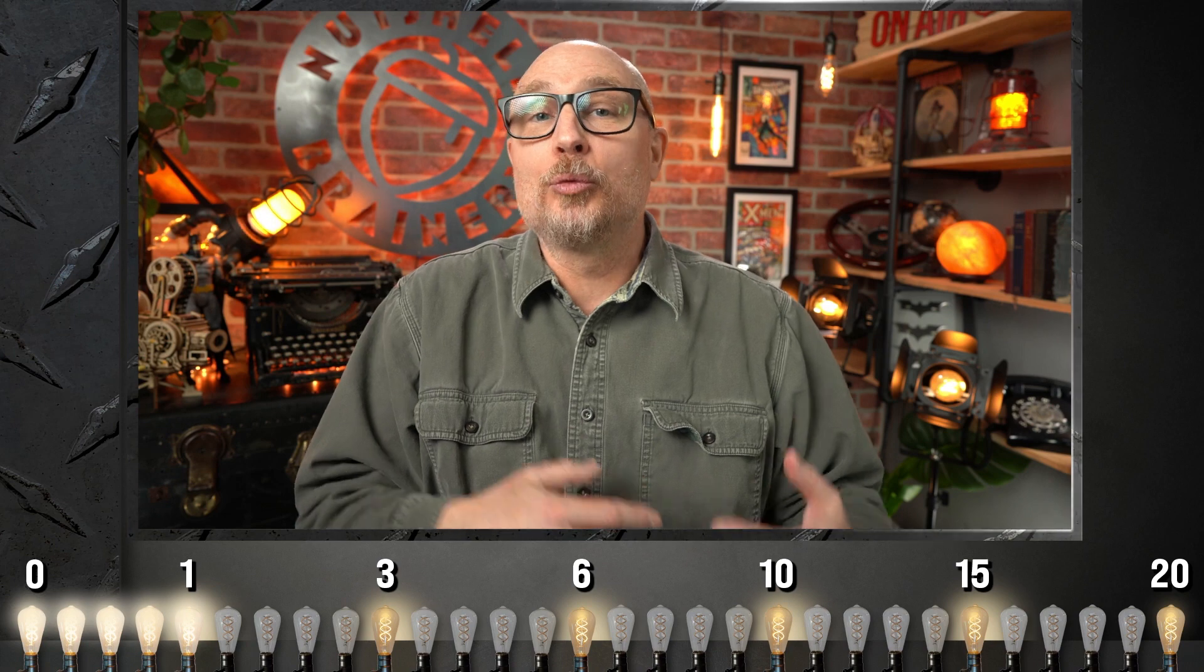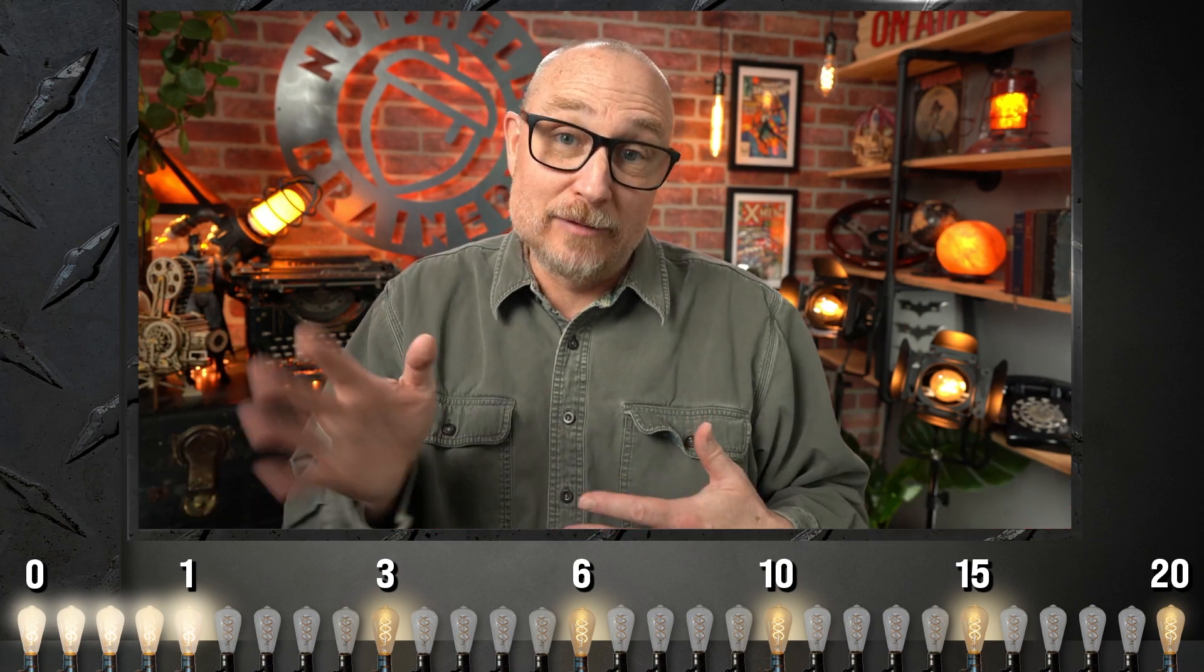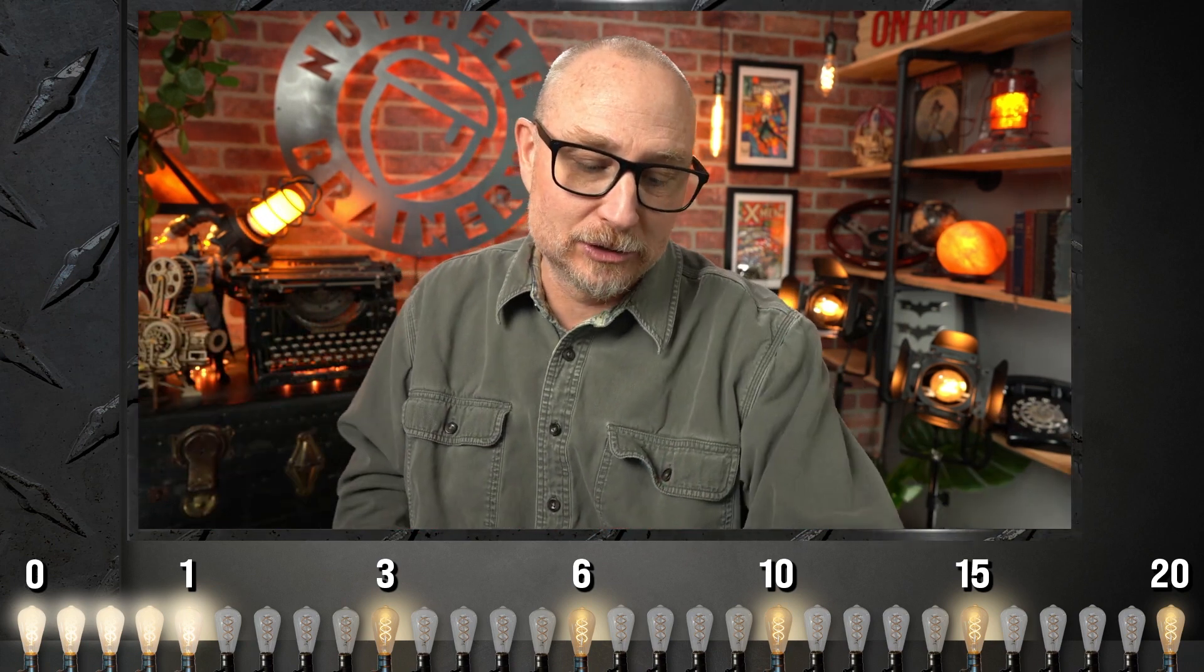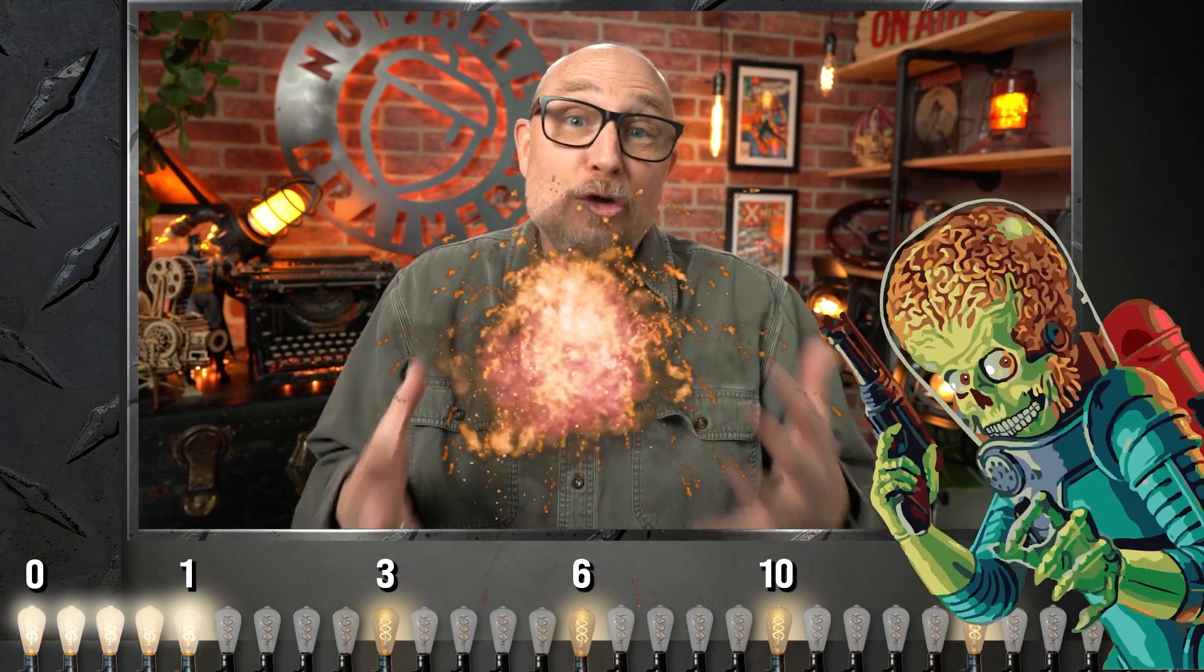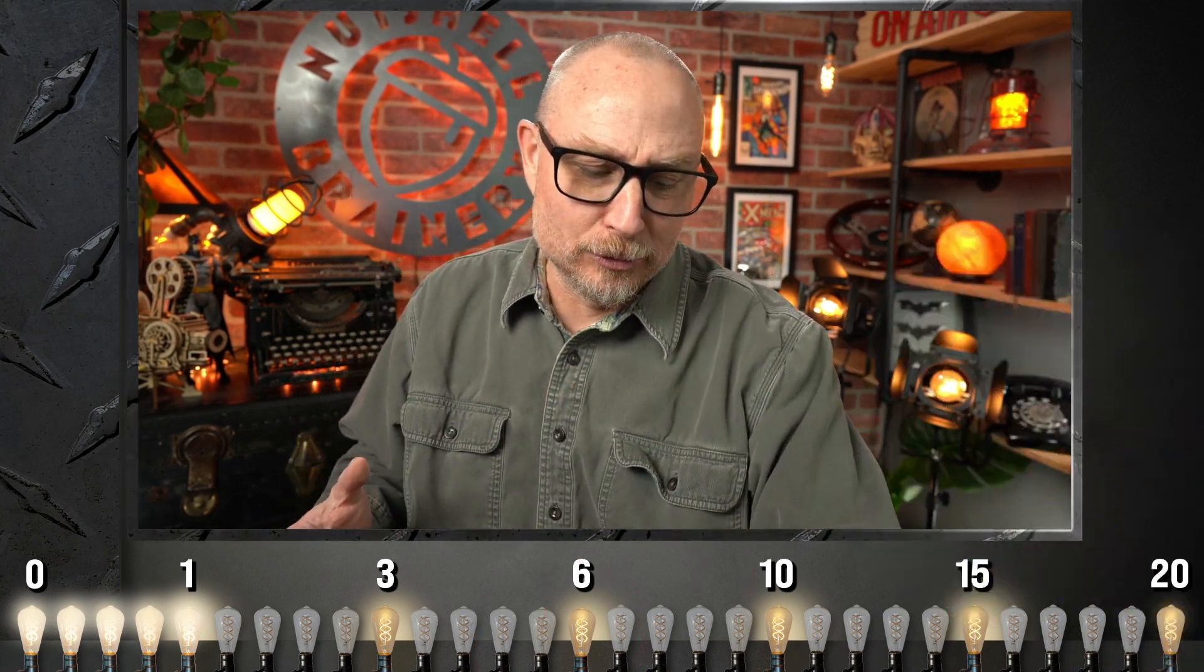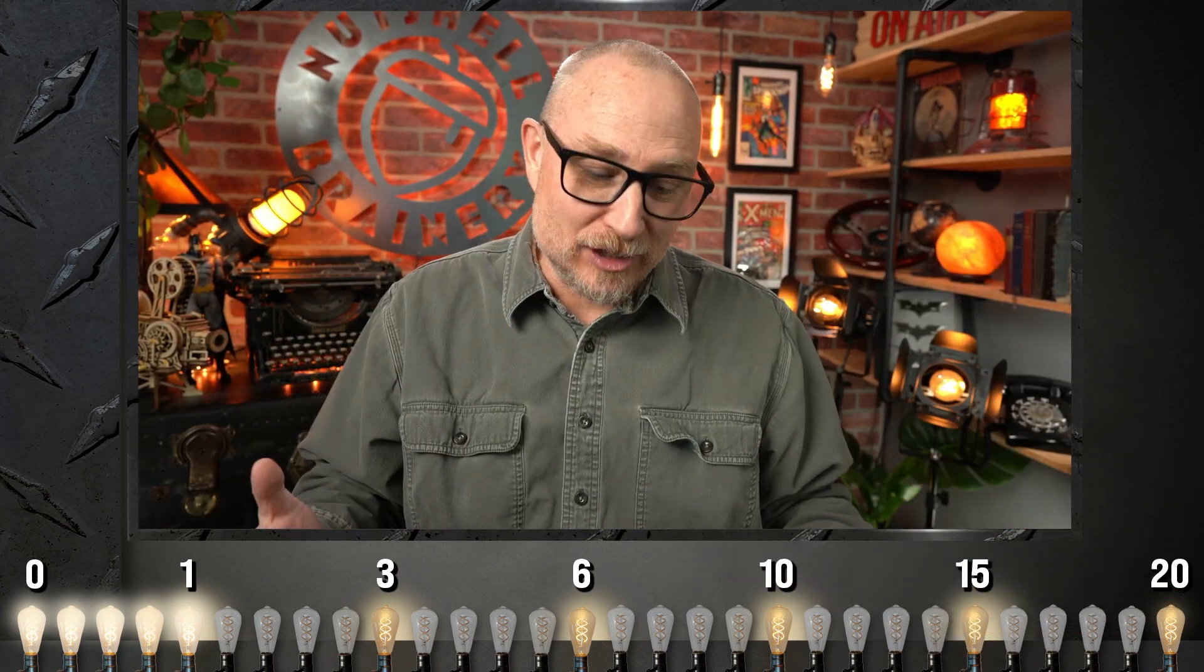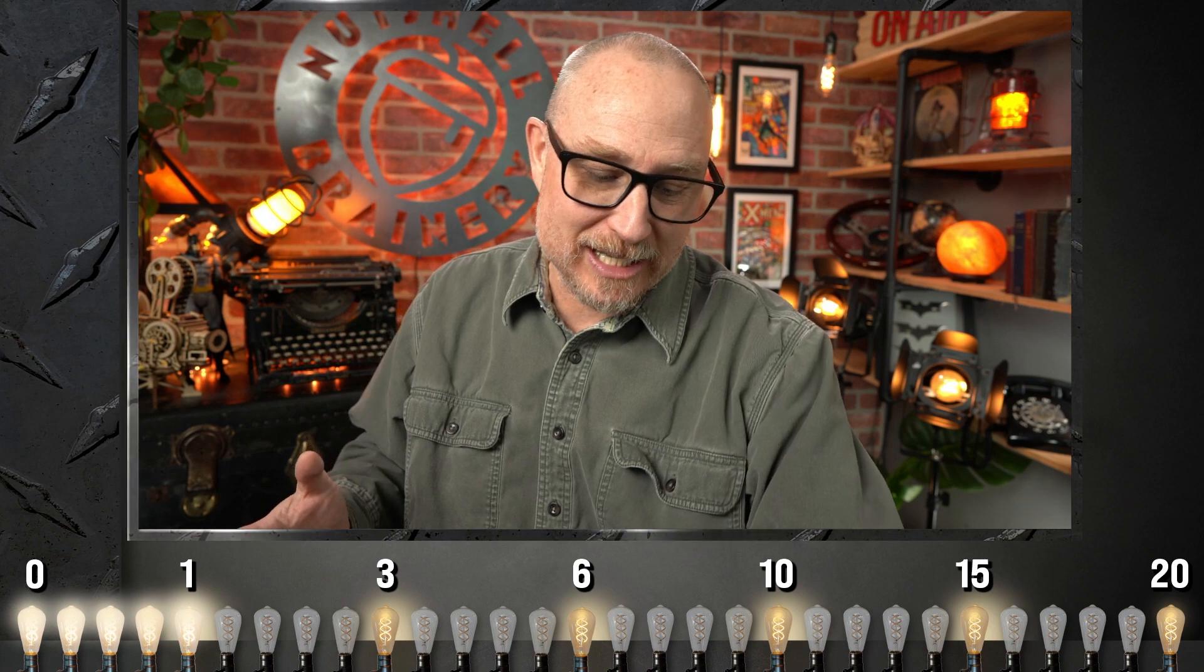Whenever the class hits one of these markers, I play this little animation. It's kind of a quick little dorky reward to acknowledge that the students have accomplished something. And yeah, this is pretty cool.